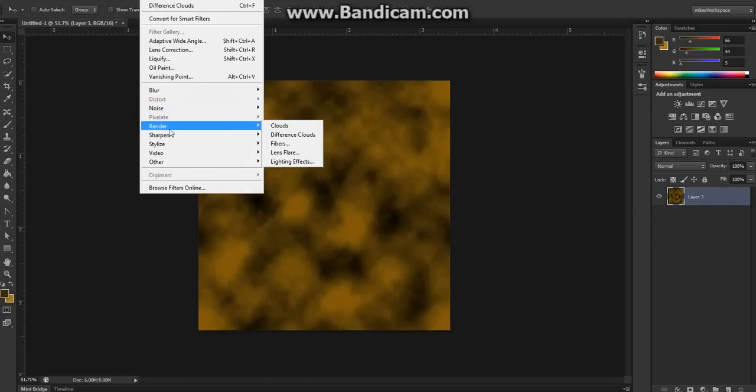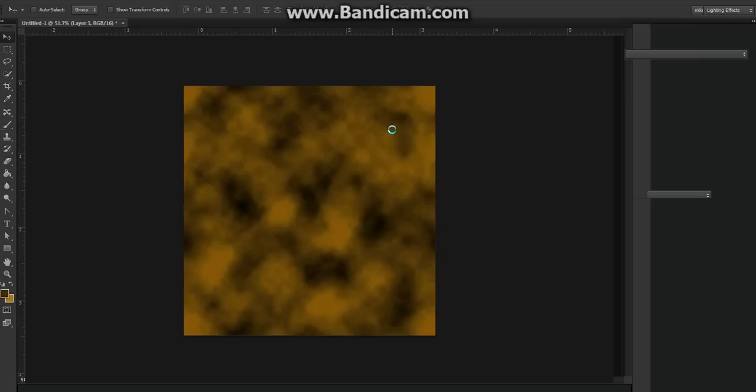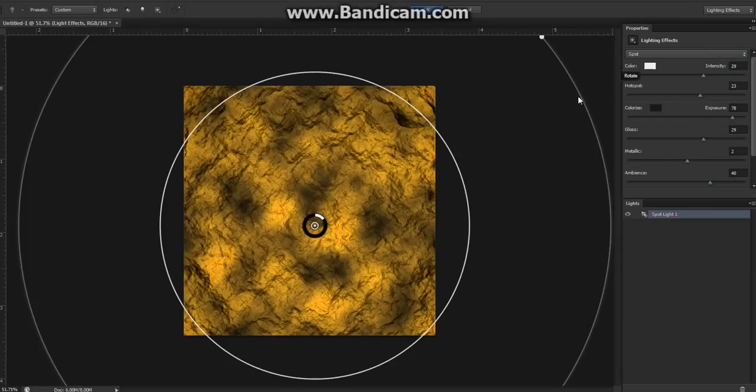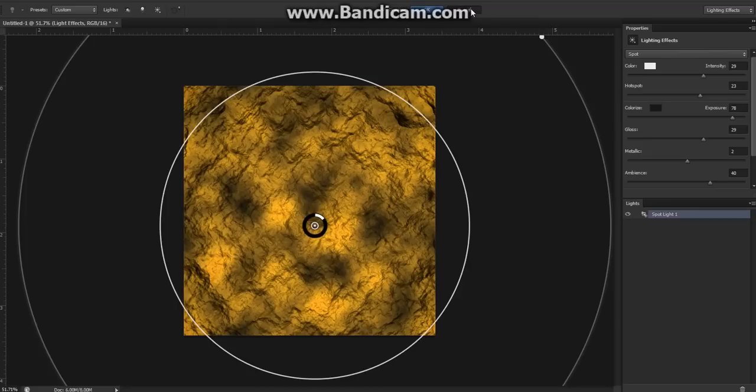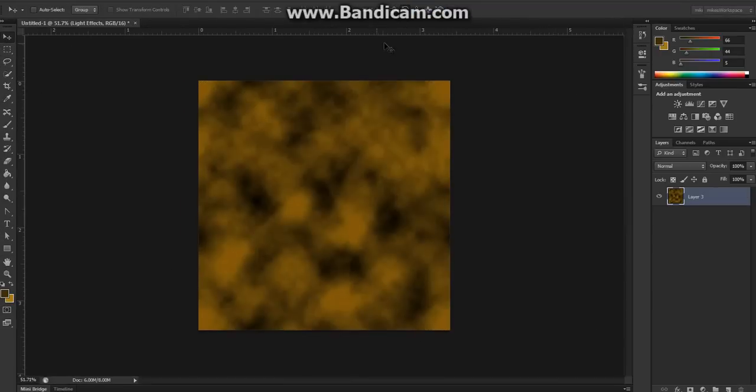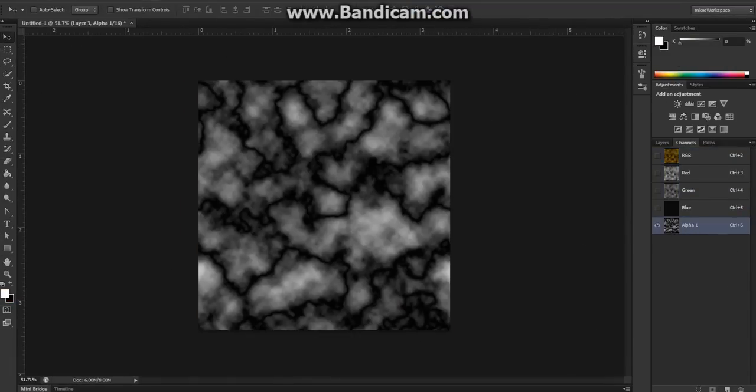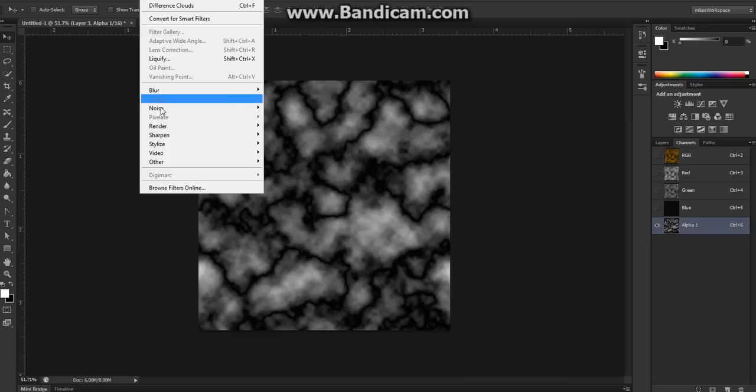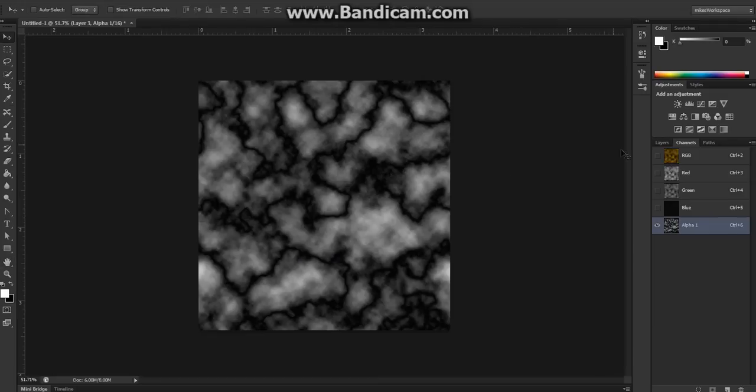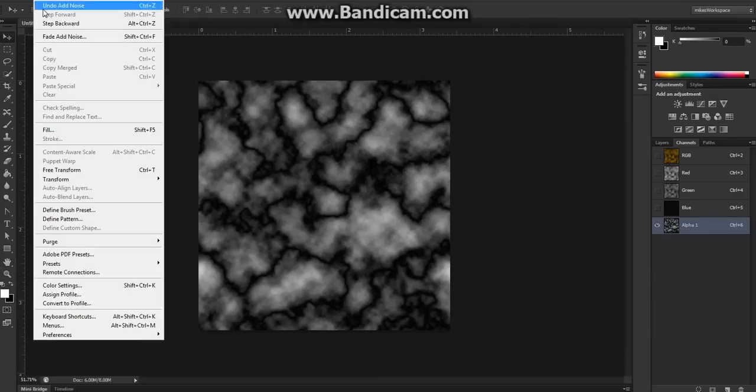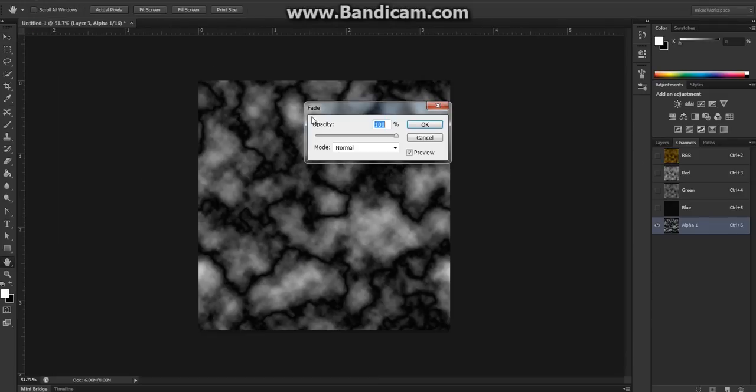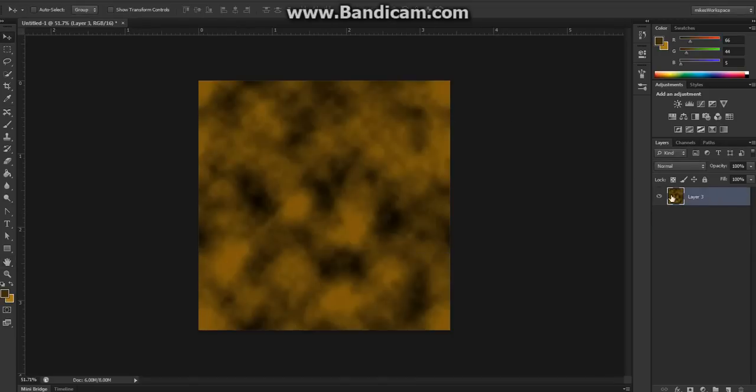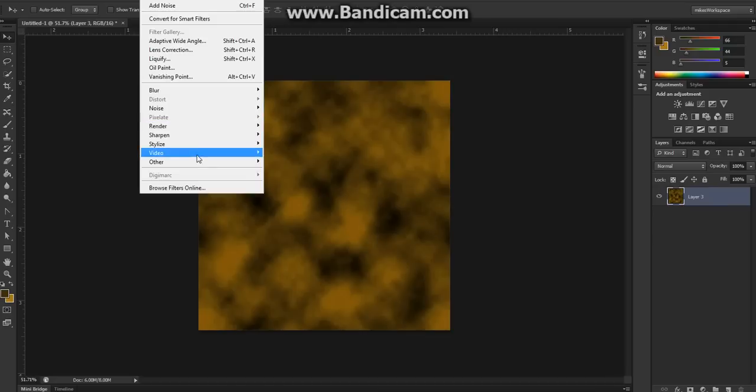Then go to Render, Lighting Effects. Oh, I think I actually forgot a step. It's going to come out looking like rock if we don't do it. Just hit the cancel tab. Let's see, go back to your alpha channel, Filter, Noise, Add Noise. Go to about a three or four percent, set the distribution to Gaussian, and then hit okay. Then go to Edit, Fade Add Noise, fade it by about half or so. Put it at about 50, but I'm gonna do 52.